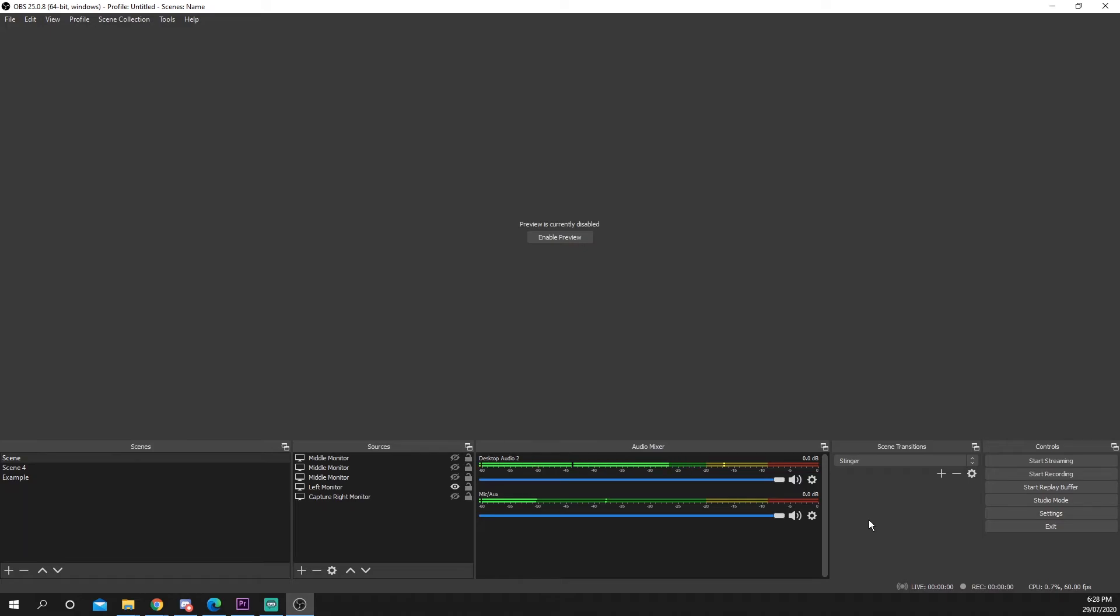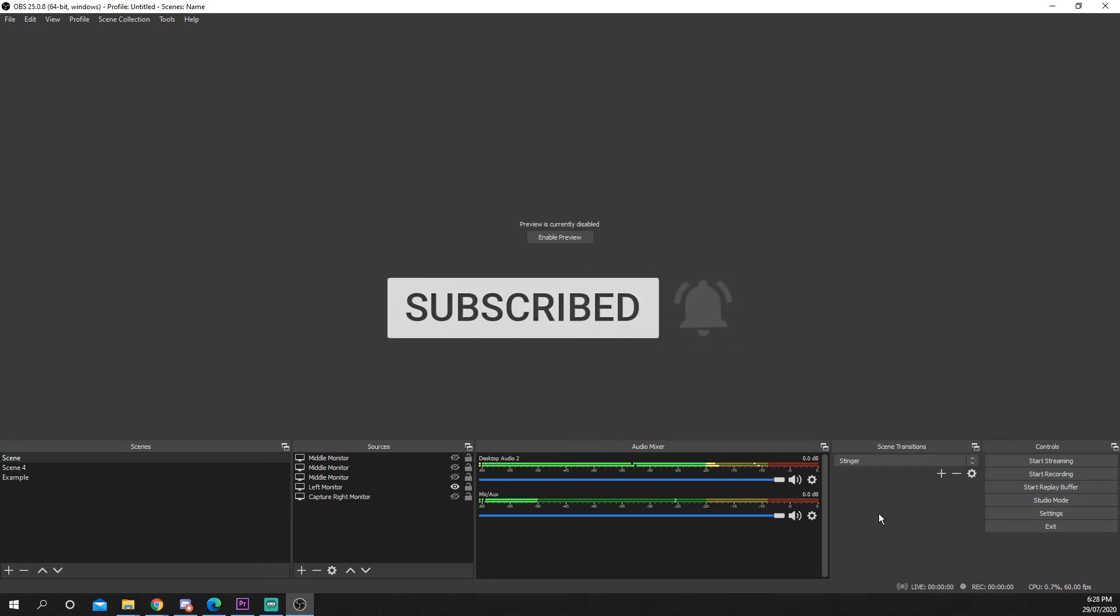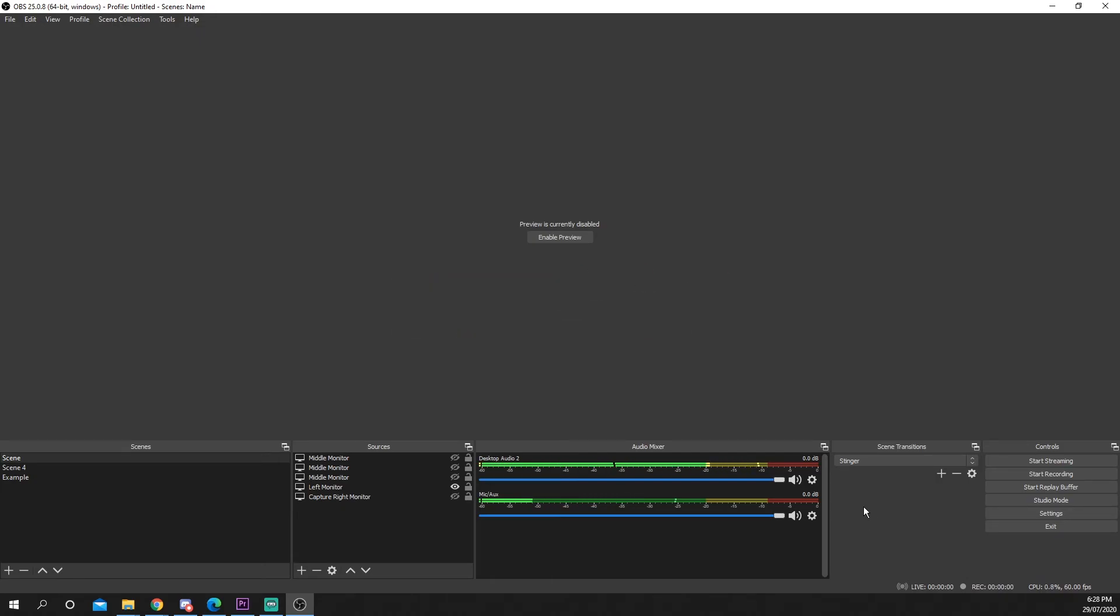If you enjoyed the video or found it helpful please be sure to drop a like and comment. Also be sure to subscribe for more helpful tech videos. It really helps support the channel.